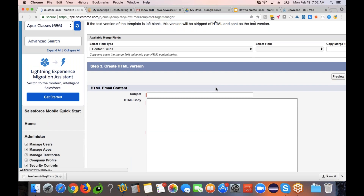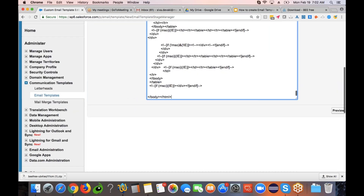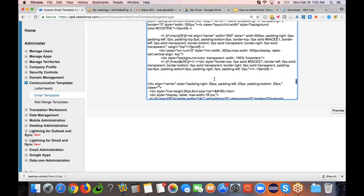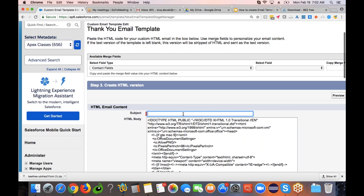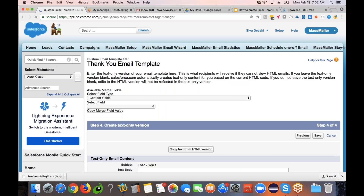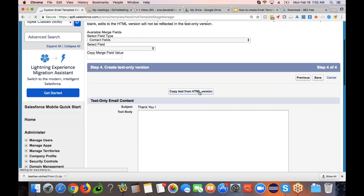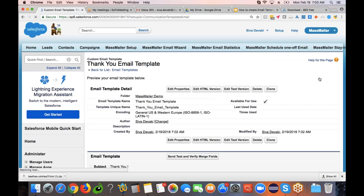Then click the Next button. Once you do that, it will bring up the subject and the body. I would paste the HTML content that I just copied into the body section. In the subject, I'm going to enter Thank You. Then I'll click next, copy the text from the HTML version by clicking that button, and say okay.